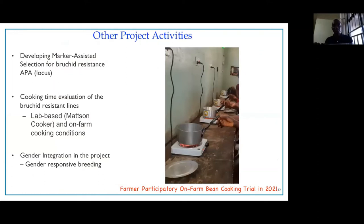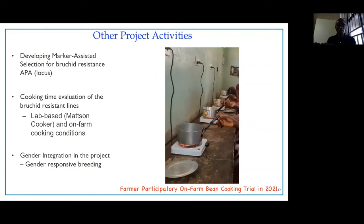Isabel and Rebecca have already started their studies and hit the ground running — here Isabel from Mozambique is helping with inoculation for CBB in the greenhouse while they do their coursework. Other project activities include developing marker-assisted selection for the APA locus, anchored at NDSU with Maria working on that under the mentorship of Dr. Wan Osono and Phil McLean. We will also undertake cooking time evaluation using the Mattson cooker and on-farm conditions, and we are looking at gender integration into the project.